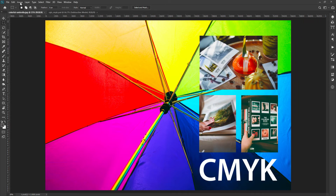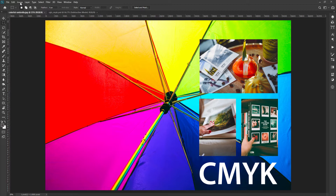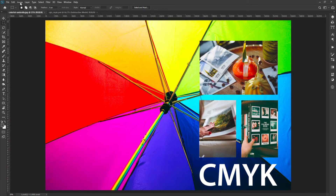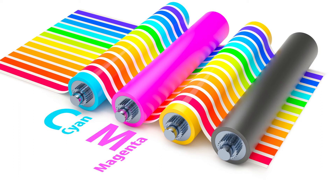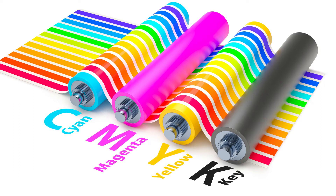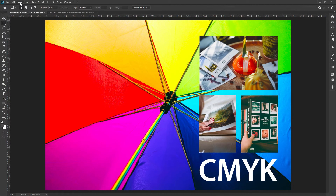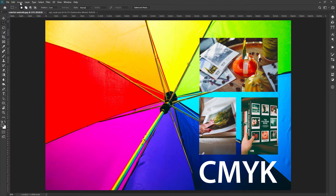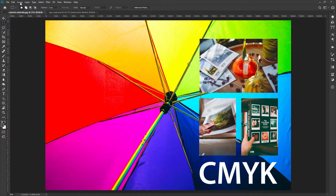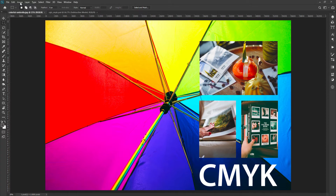On the other hand, when we are working on graphics for printing purposes, we should use CMYK color mode. Printers produce colors by using cyan, magenta, yellow and black colors. Black color is known as the key color here. So creating a graphic for printing purposes in CMYK color mode has the direct connection of calculating cyan, magenta, yellow and black color percentages the printer has to use to print.